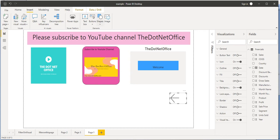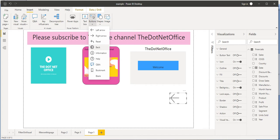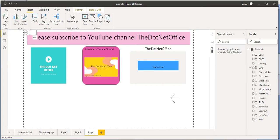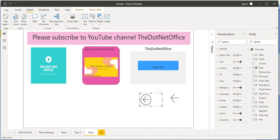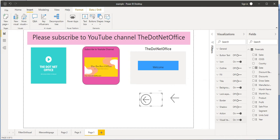Now instead of the left arrow, let's take the back button. Once I take this, let's click on it, move it down, and increase the size. It is an actionable button because when I hover on it, it says: 'Control + click here to go back to the previous page in this report.' When we see the property of this back button, the Action property is on and the action method is set to Back.